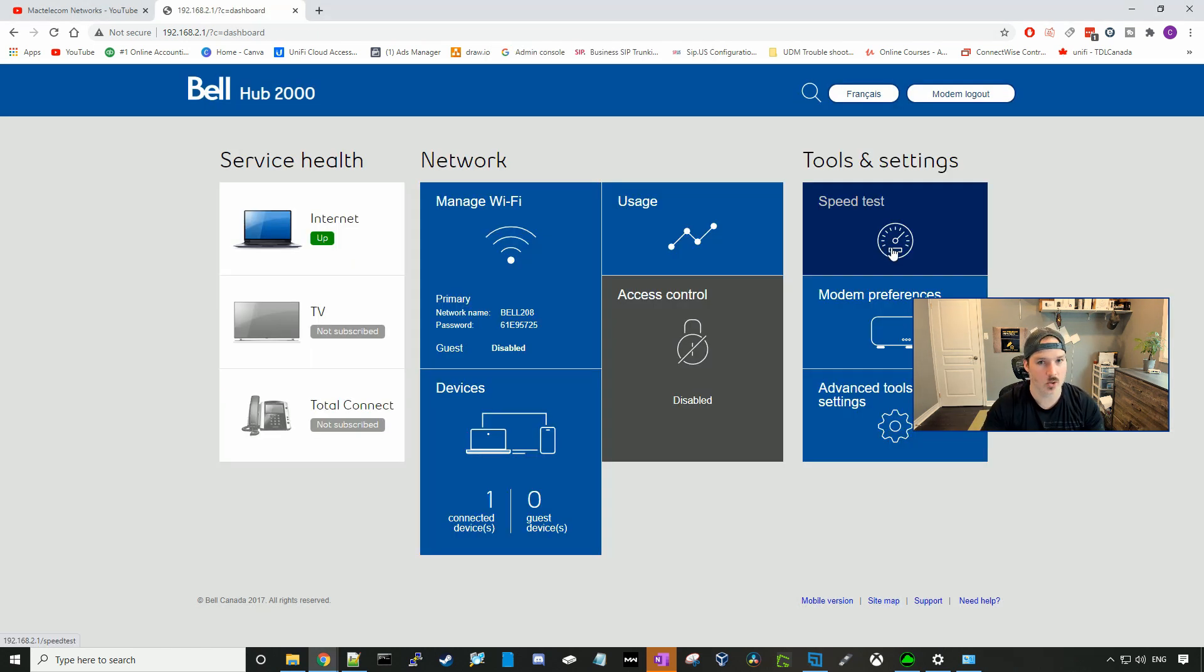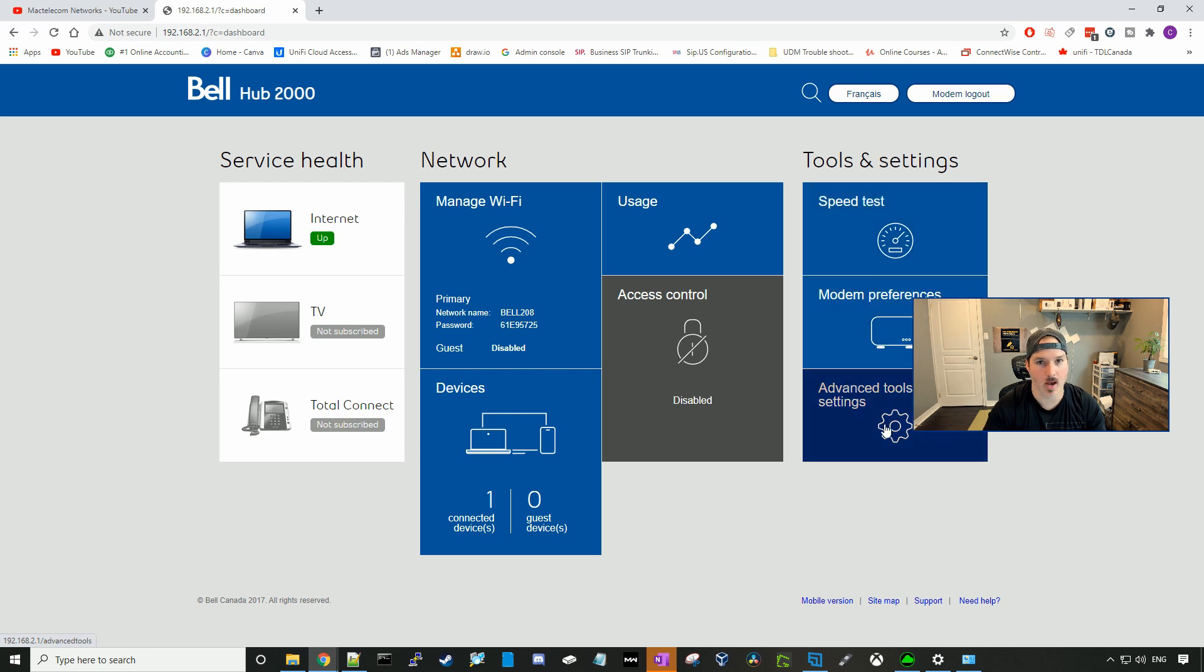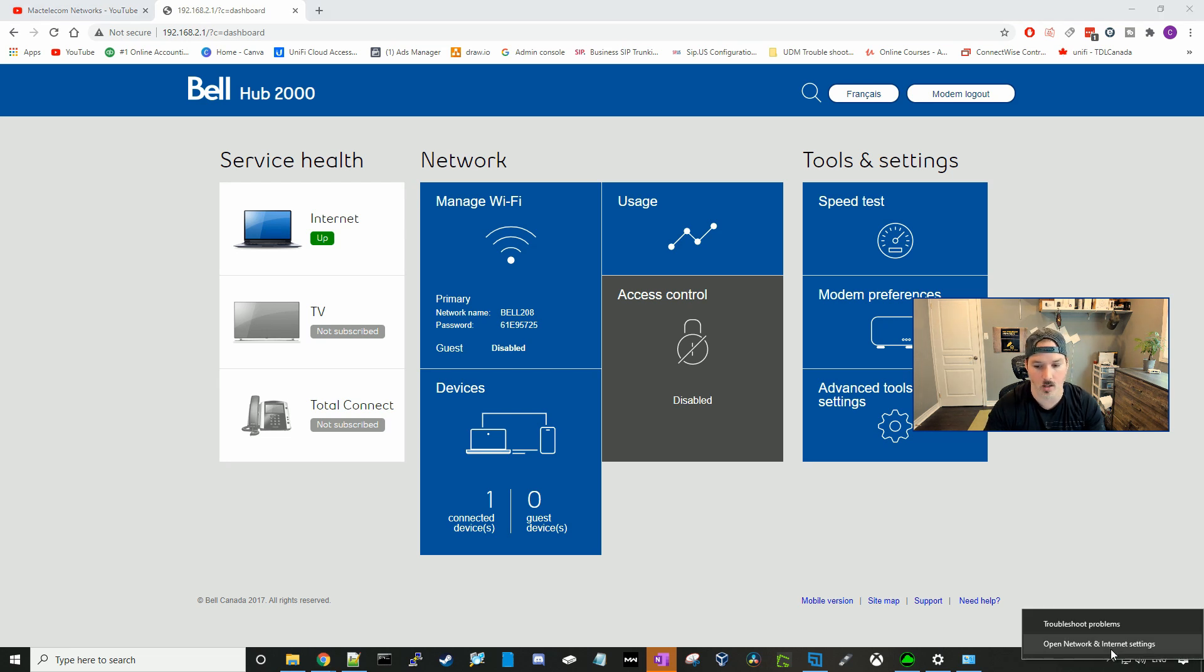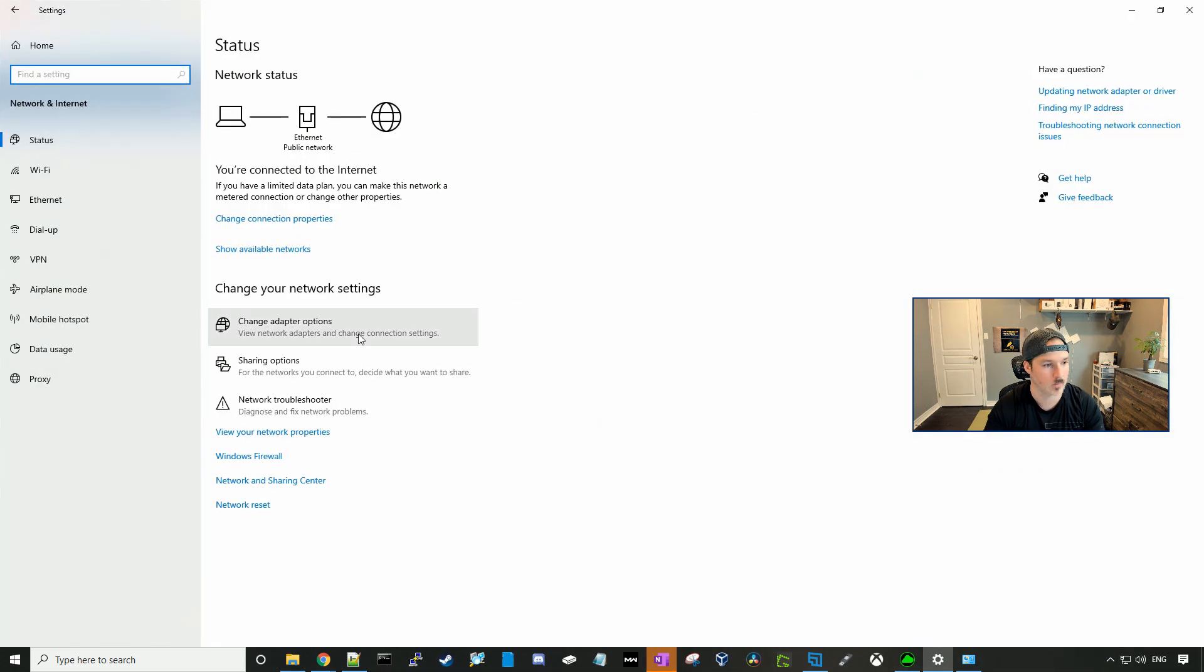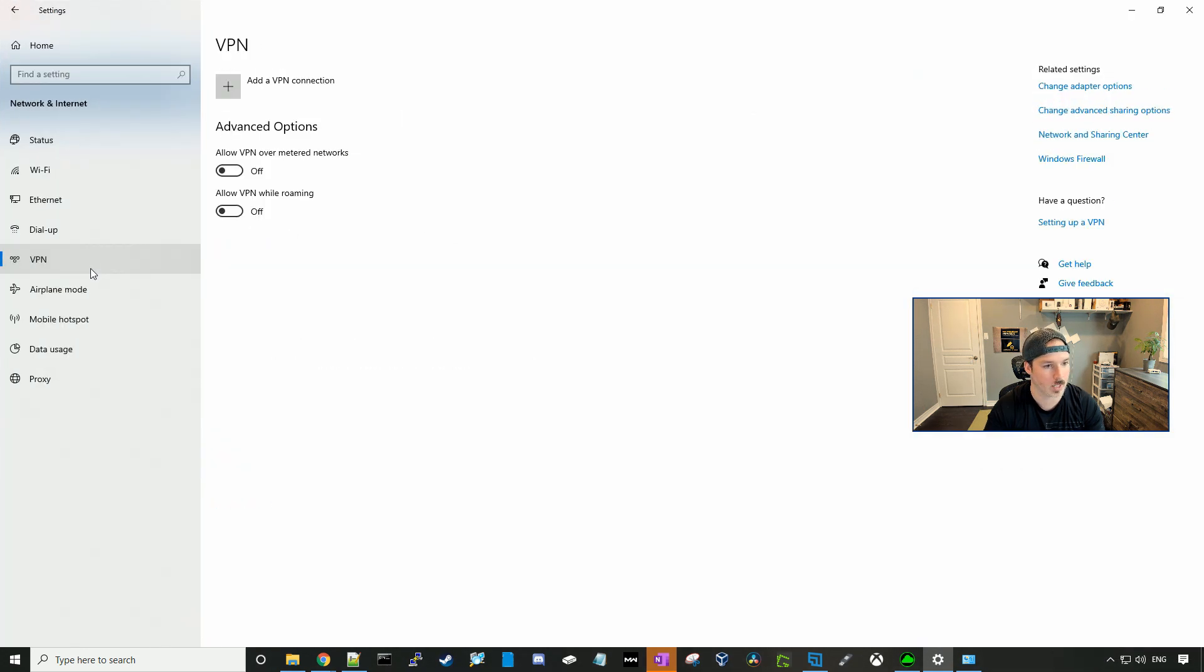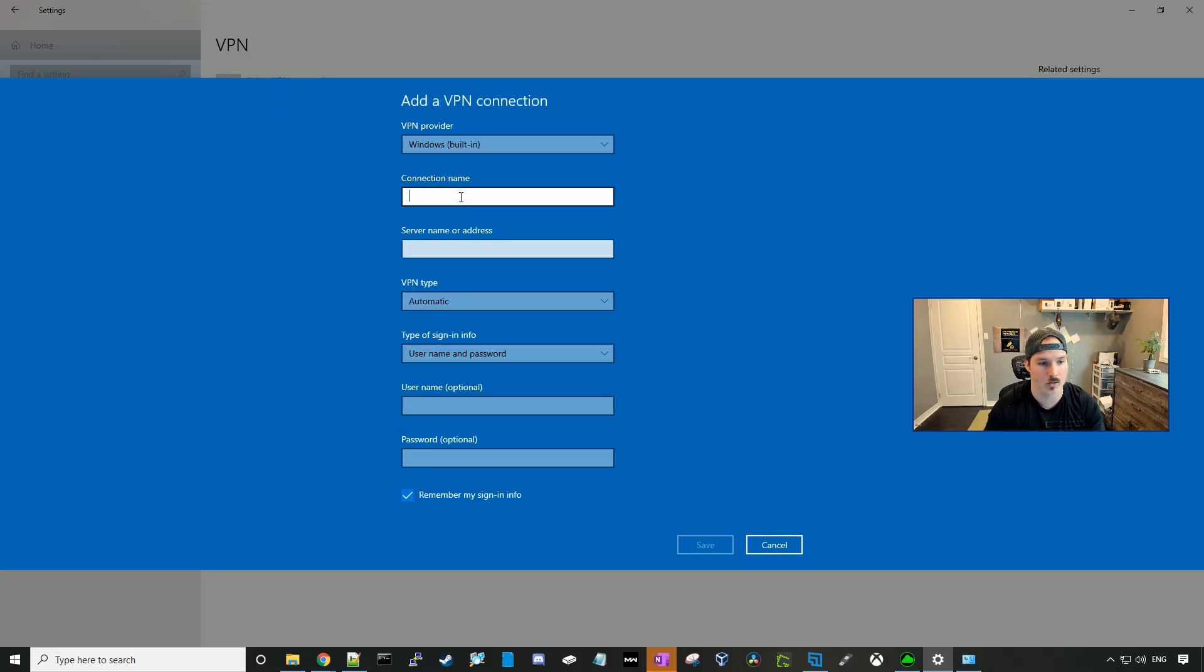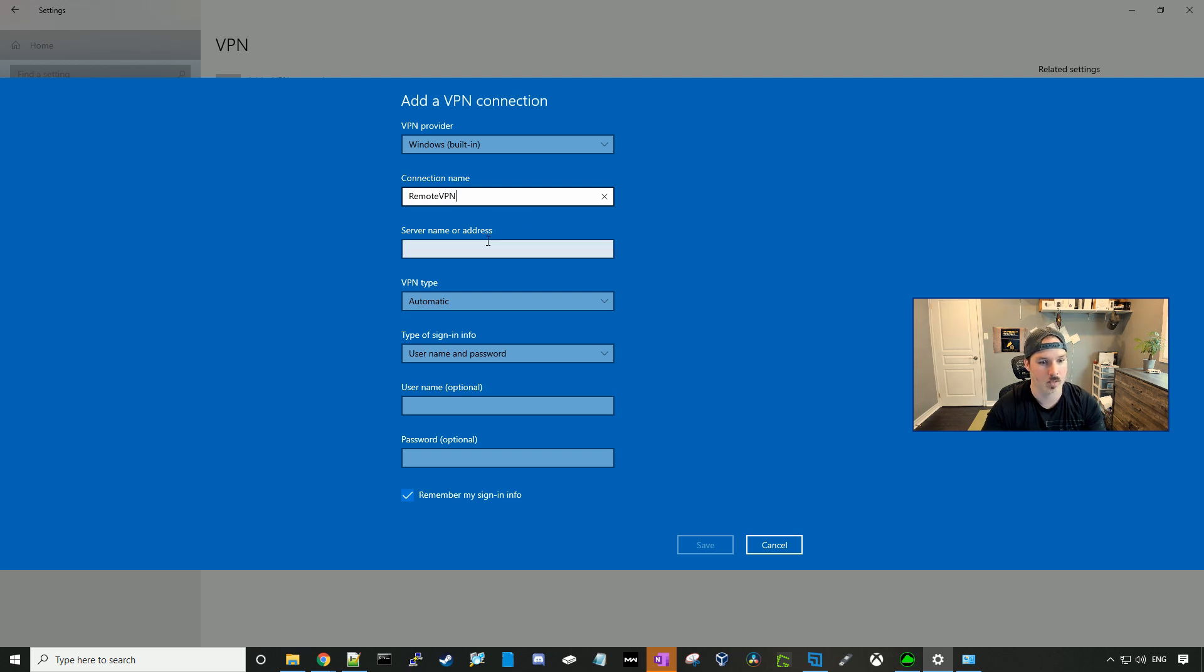Now I'll show you how to add it with your Windows adapter. The VPN won't work because I'm on the same network as it, but I will show you guys how to do it if you are doing it from your PC. So we'll go down to our open network and internet settings. We'll go to VPN. We'll add the VPN. The VPN provider will be the Windows built-in. You can make any connection name you want. I'll call it remote VPN.